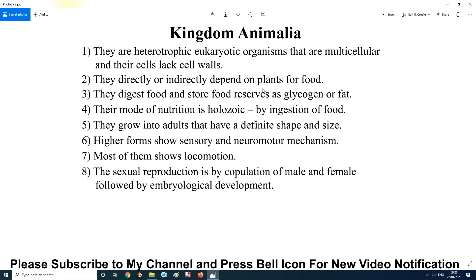These are called reserve food materials. The fourth characteristic: their mode of nutrition is holozoic — by ingesting the food. They grow into adults that have a definite shape and size. When a Kingdom Animalia member is born, it is small, but it grows — for example, a child at birth may be 30 to 40 cm, and the size, shape, width, height, and girth all grow over time.